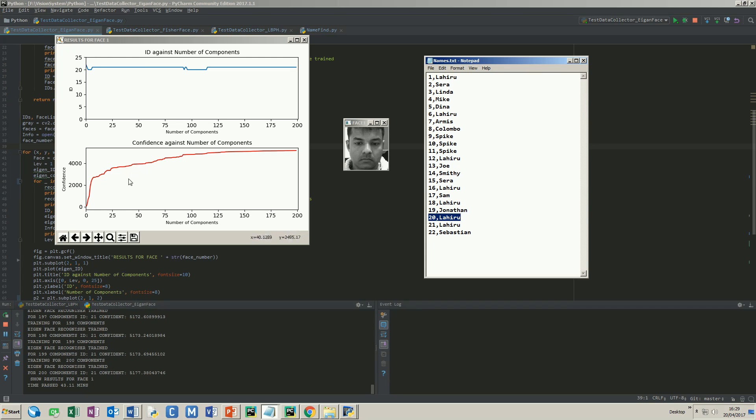Furthermore, it took 43 minutes and 11 seconds to run this program. The Fisherface tester is almost the same, so I will show the resulting plots from it.